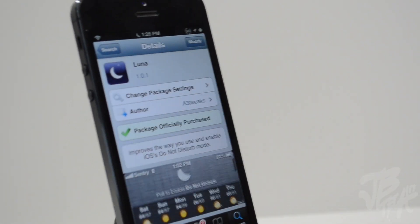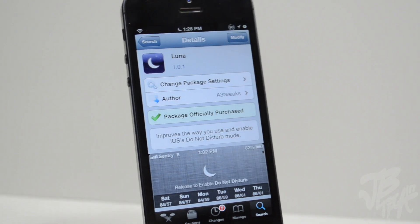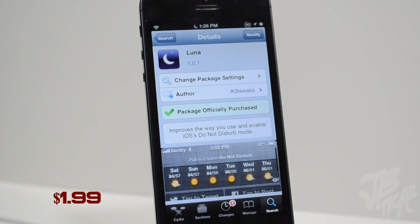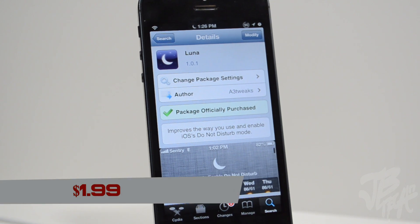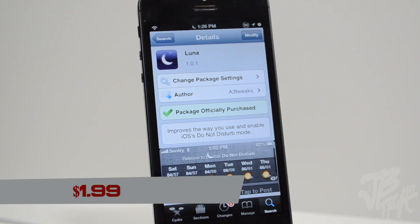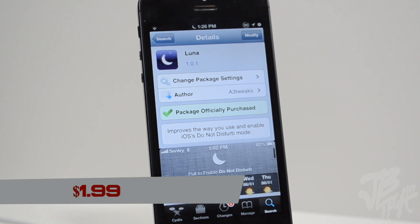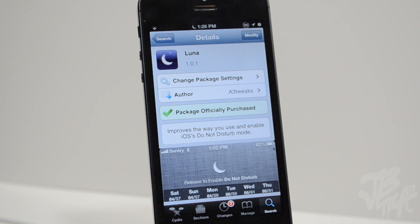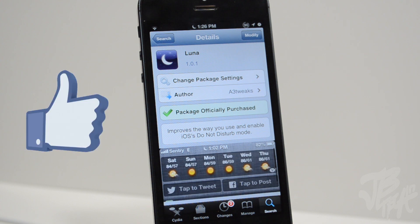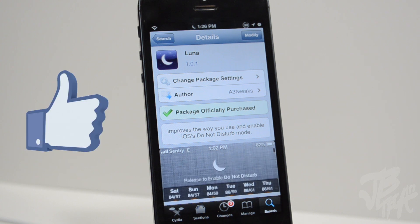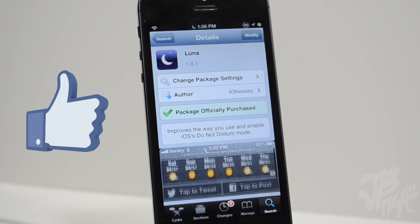Anyways guys, that's going to be it for this video. That is Luna from the developers a3 tweaks — you can find it for $1.99. Let me know what you think about it in the comment section below, and as always go ahead and hit that like button if you did like this video — it not only helps me but it supports the channel as well.